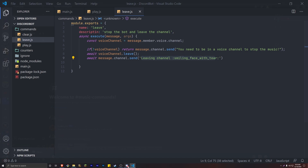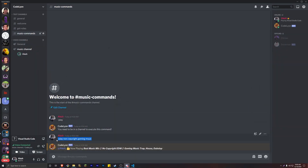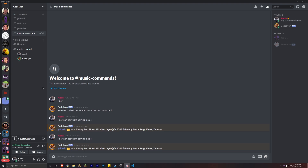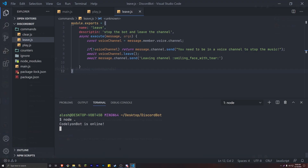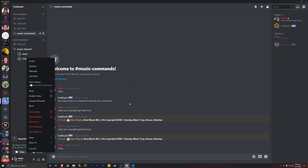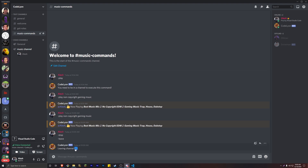Let's save and run our bot one more time. Let's test the play command with 'non-copyrighted gaming music' — and music is playing. Then we do 'leave' — and the bot leaves with the leaving channel emoji. So now we have something to play and something to leave.